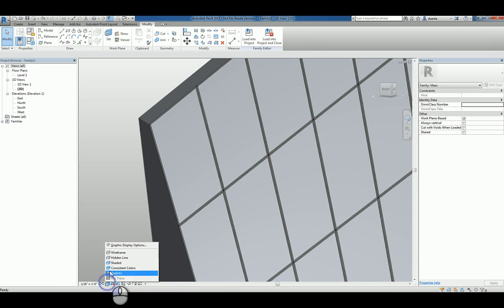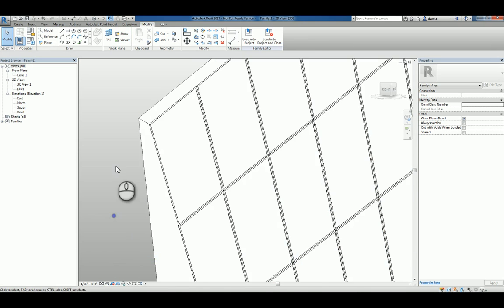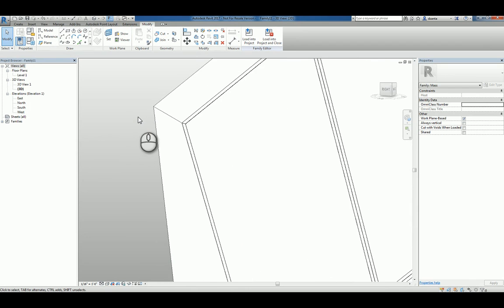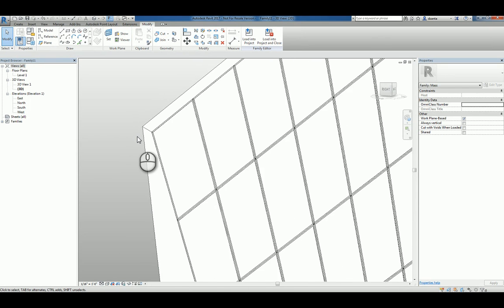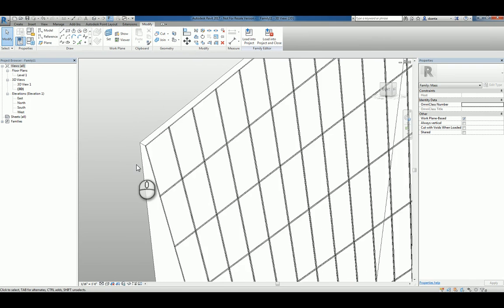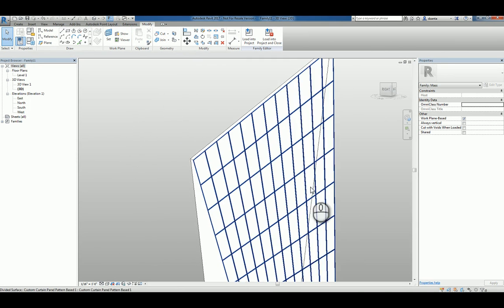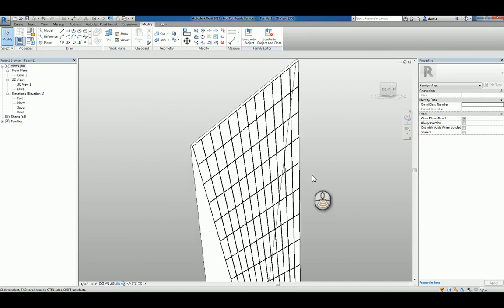And let's head over and switch it to hidden lines so it's easier for you to see. So this is how you create a custom curtain panel pattern based family for use in a Revit project.